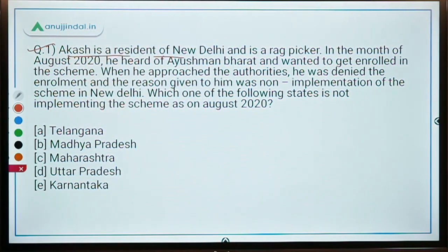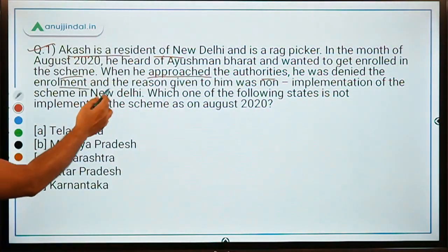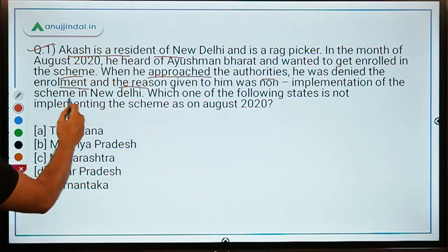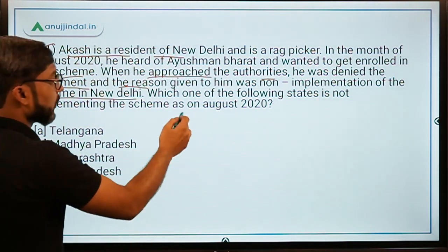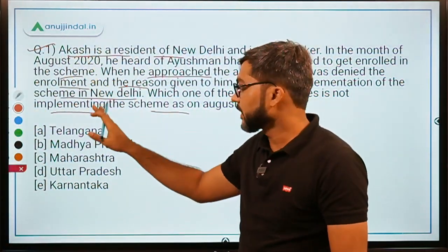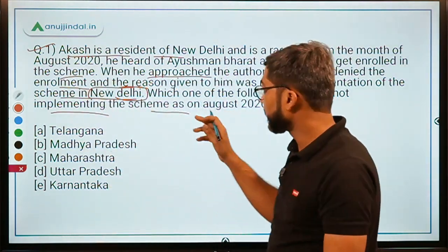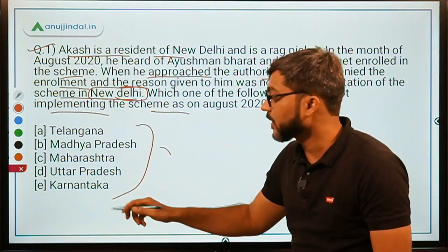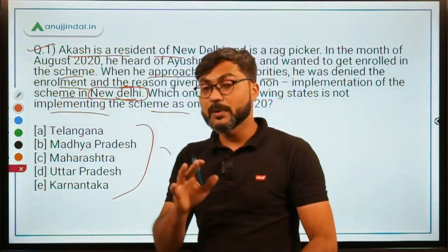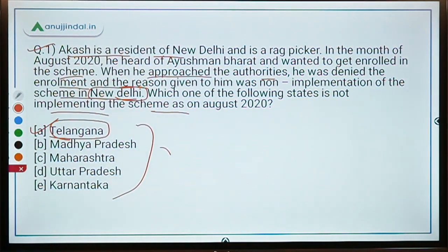Practice question one: A man from Delhi wanted to enroll in the scheme but was denied due to non-implementation in New Delhi. Which state is not implementing the scheme as of August 2020? The correct answer is option A — Telangana — as it is one of the four states not implementing the scheme.